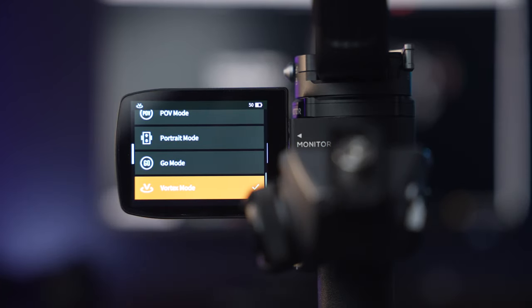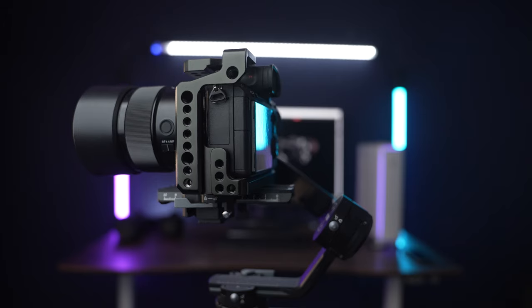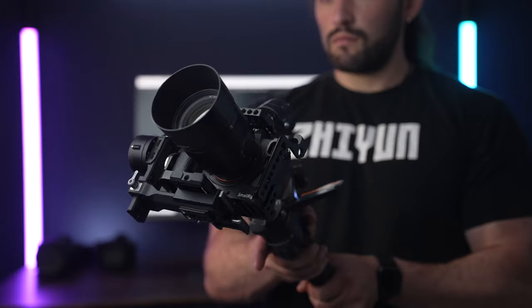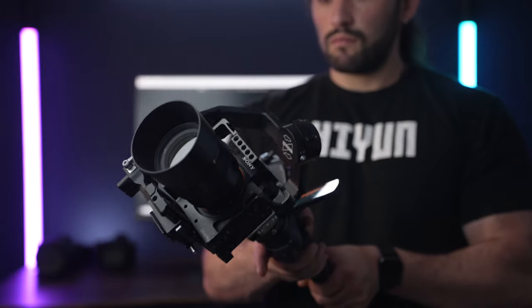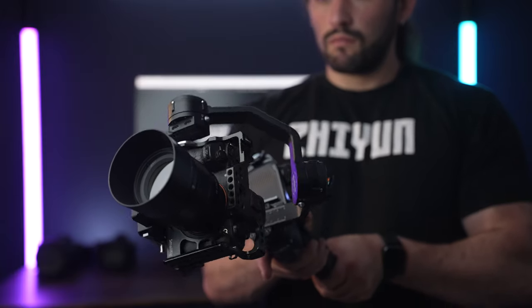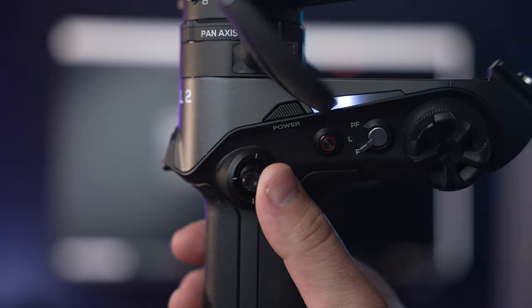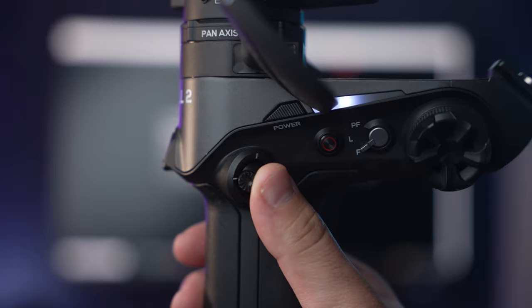Next we have Vortex mode, and this can also be accessed within the gimbal's LCD touch screen. Vortex mode will allow you to get those cool barrel roll shots, and this can be controlled via the joystick on the handle of the gimbal.